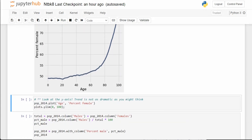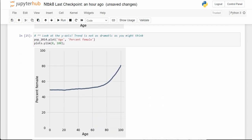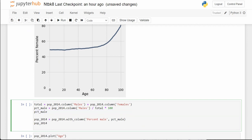They've reconfigured the plot slightly. Then they do the same thing with percent male — adding a percent male column to population_2014 using .with_column, adding a column titled 'percent male' with the percent male array. Now we've added two columns.